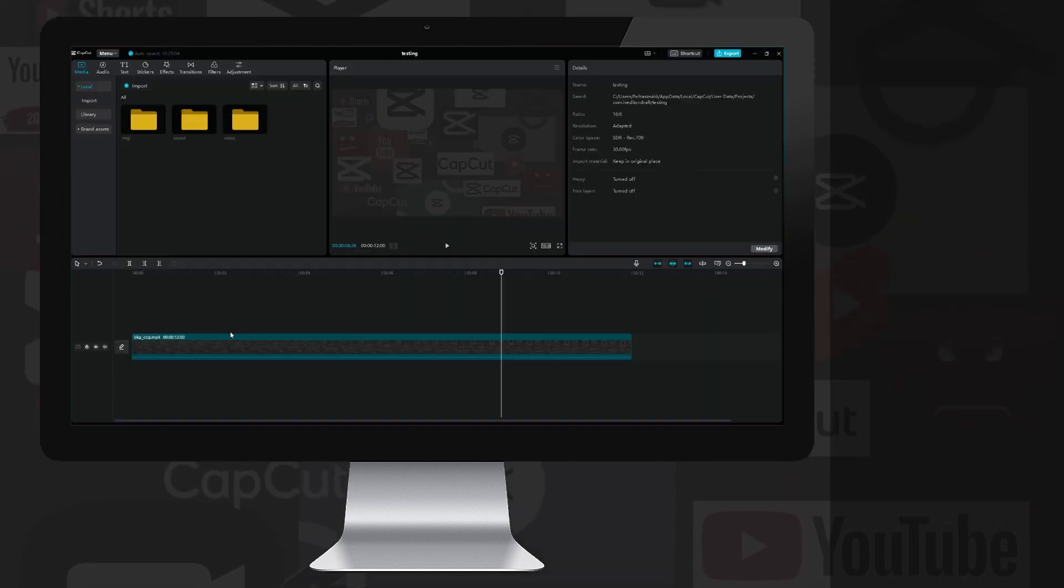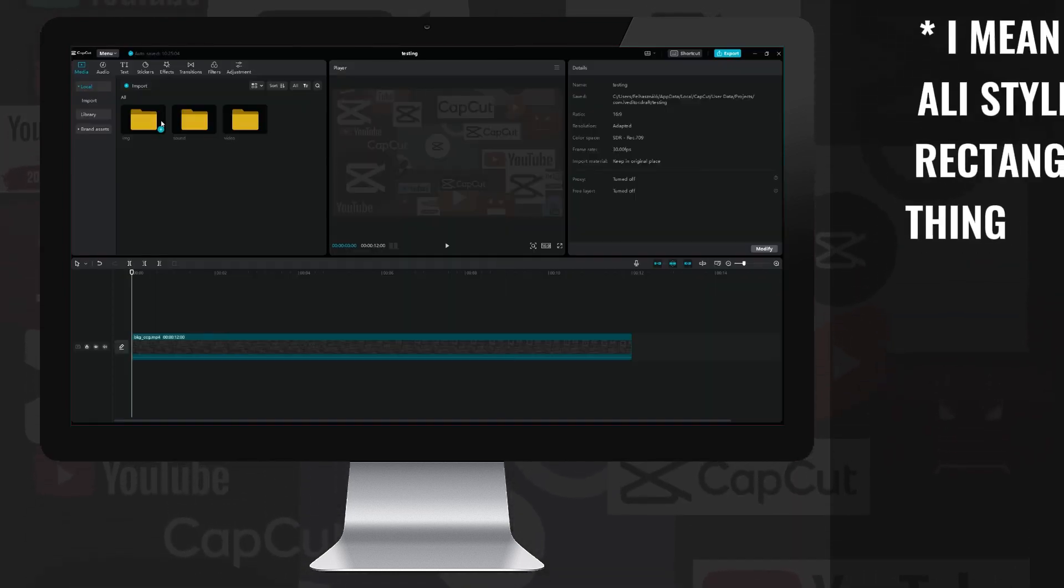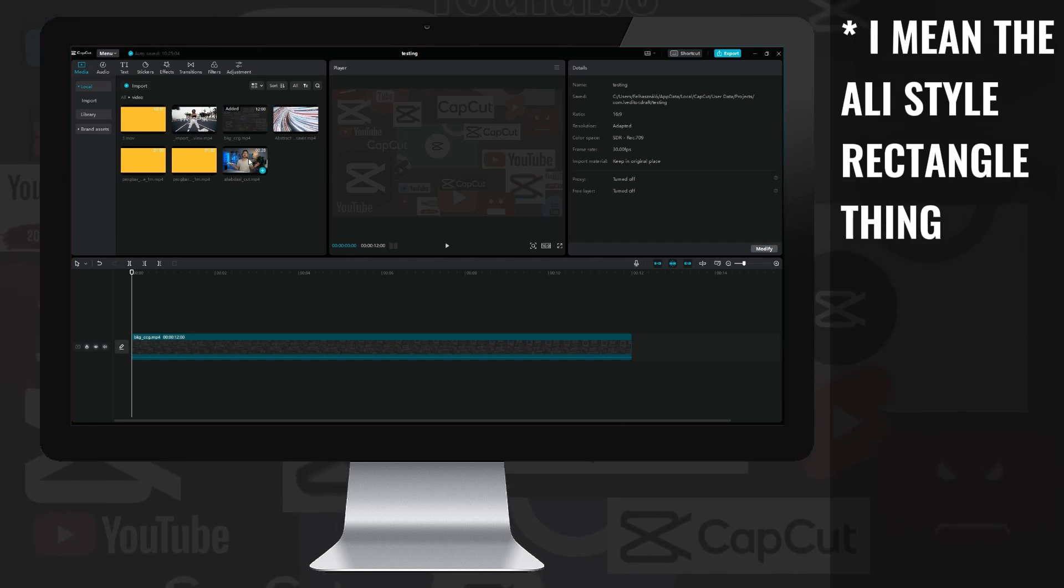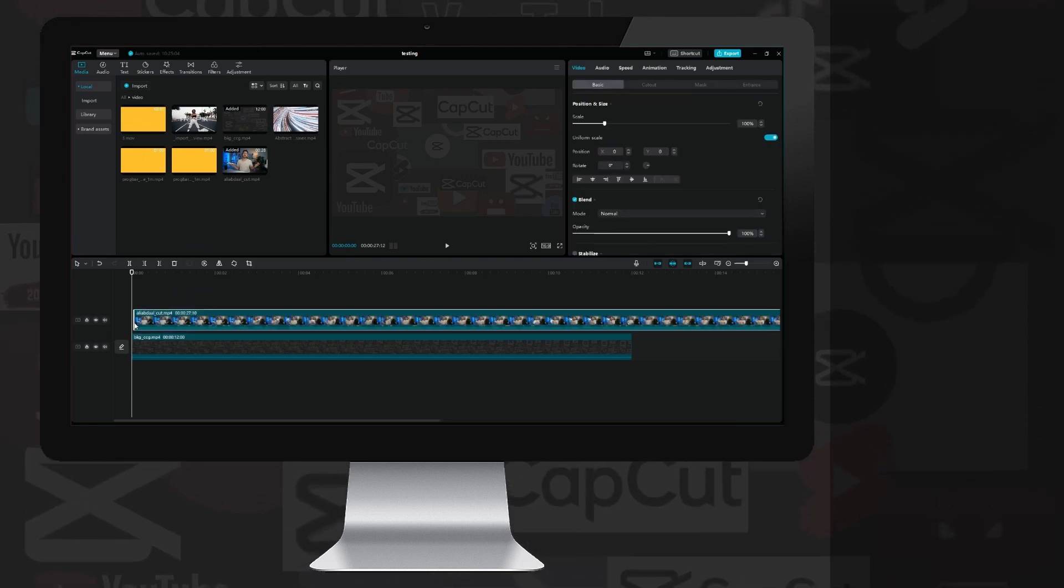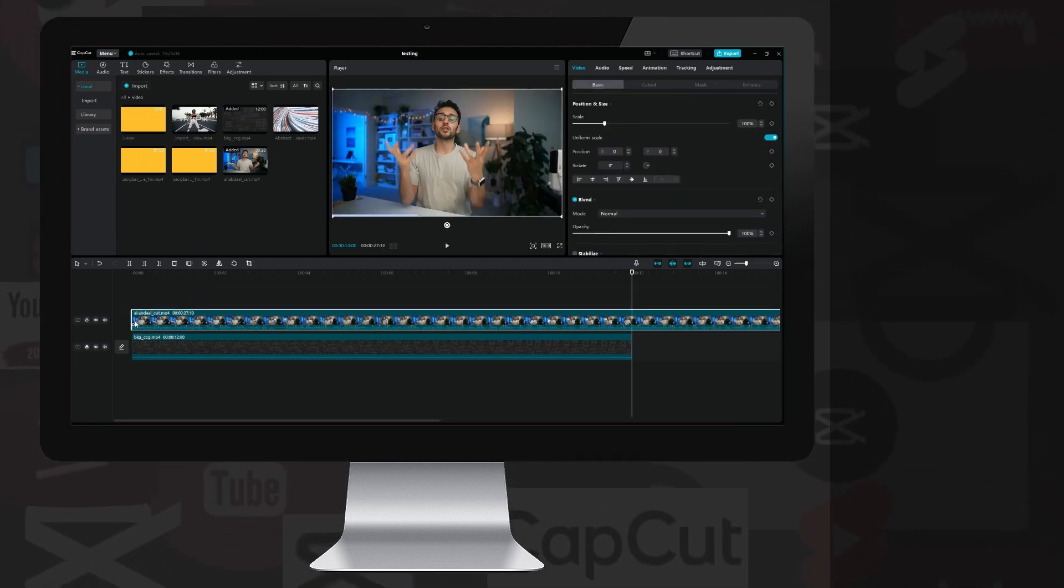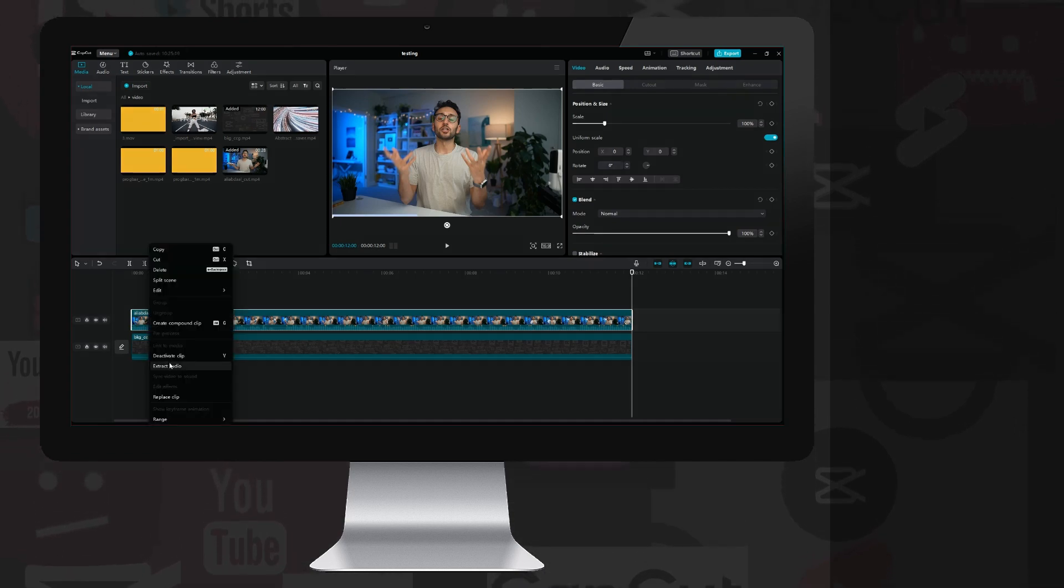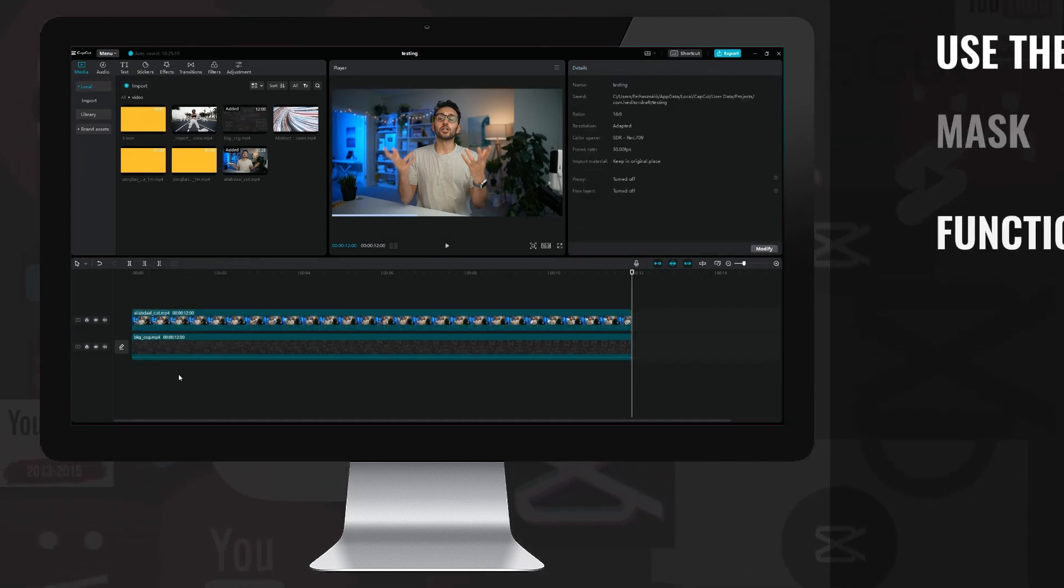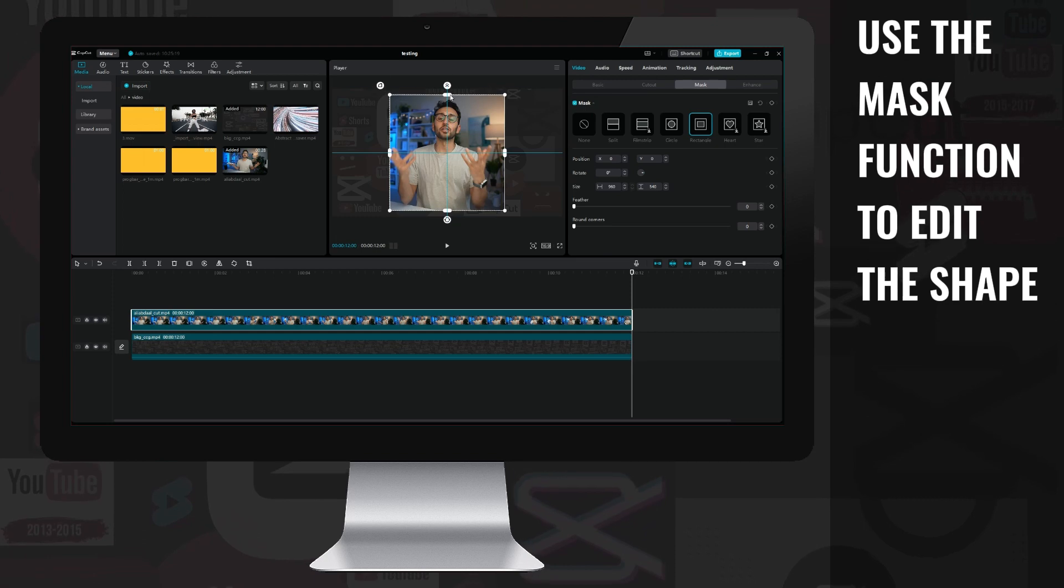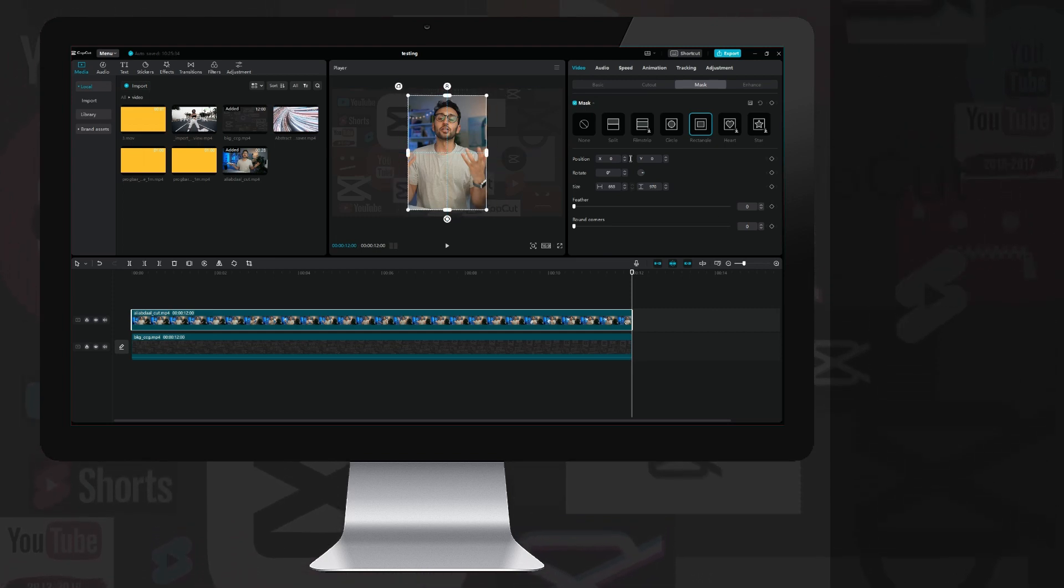Okay, let's start the Trevor Jones video. I left the background animation on the main layer, then drag the previous Ali video onto a new layer, cut off the unnecessary part, export, and delete the sound.